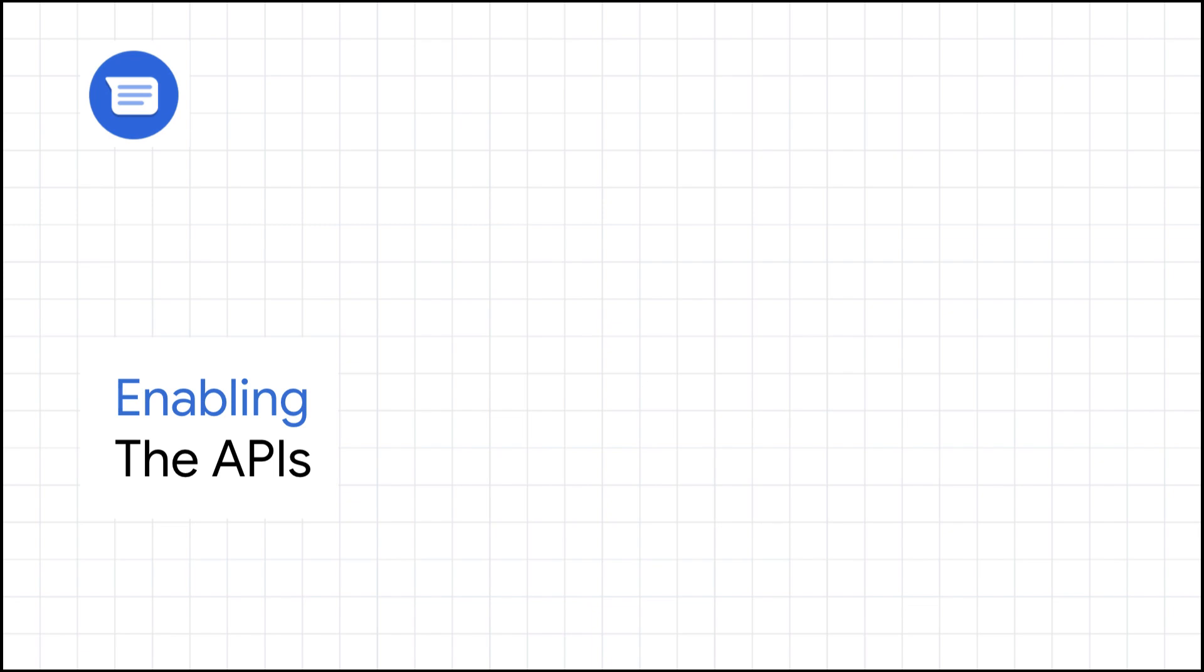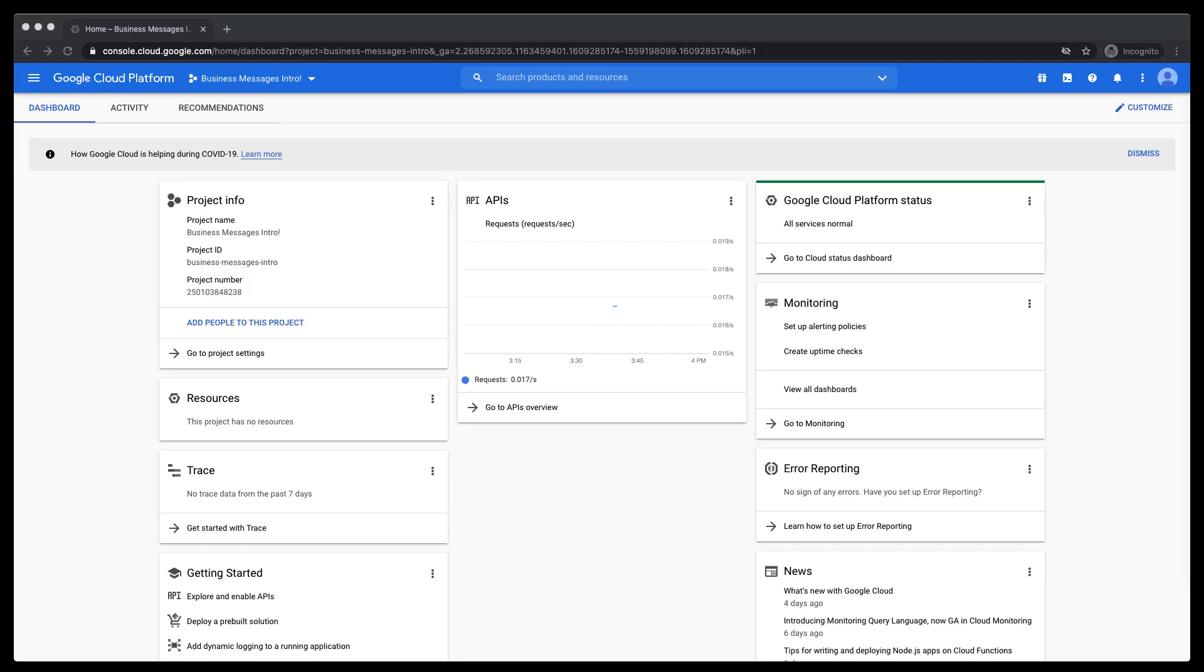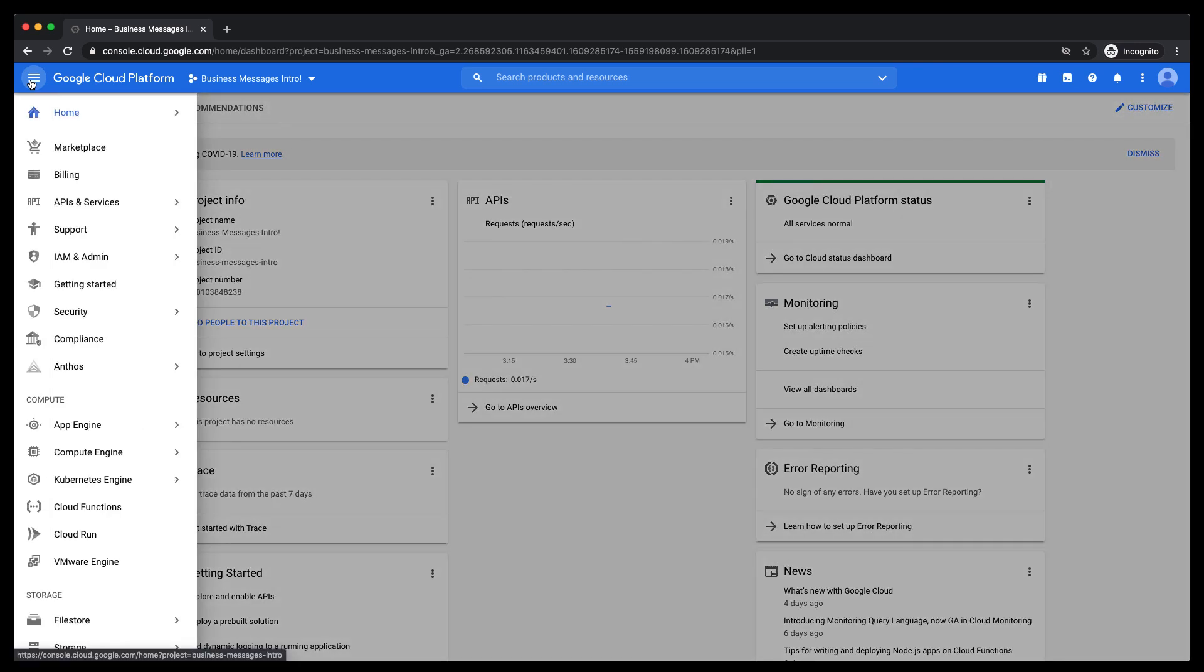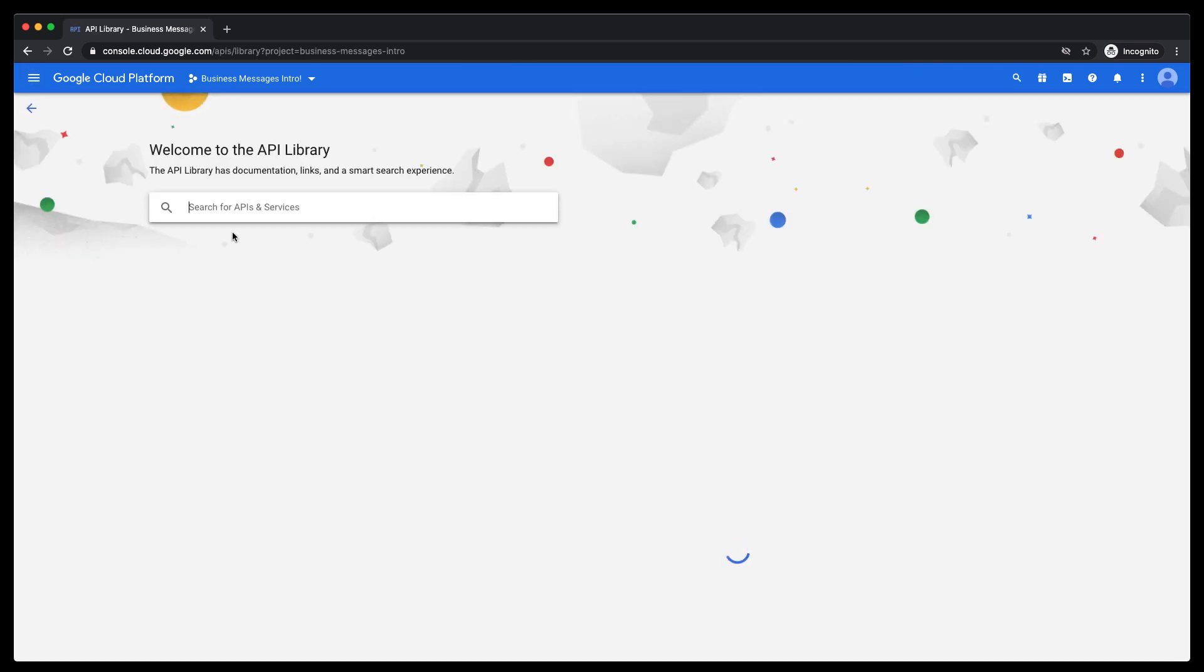Let's head back to the Google Cloud console to enable the APIs. Make sure the correct project has been selected if you have multiple GCP projects. We'll need the Business Communications API and the Business Messages API. Additionally, we'll need the Cloud Build API to build our application for Google App Engine.